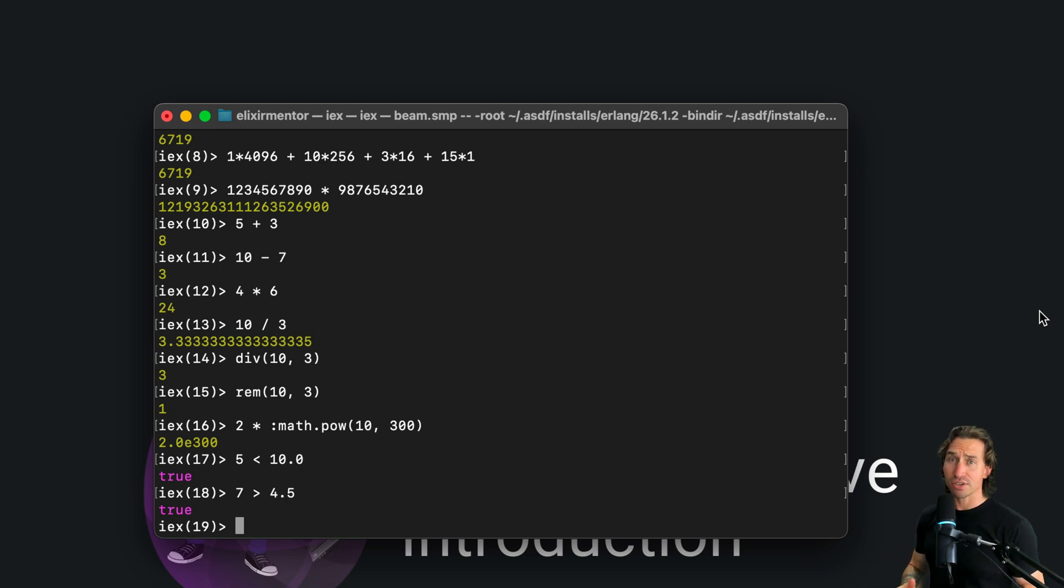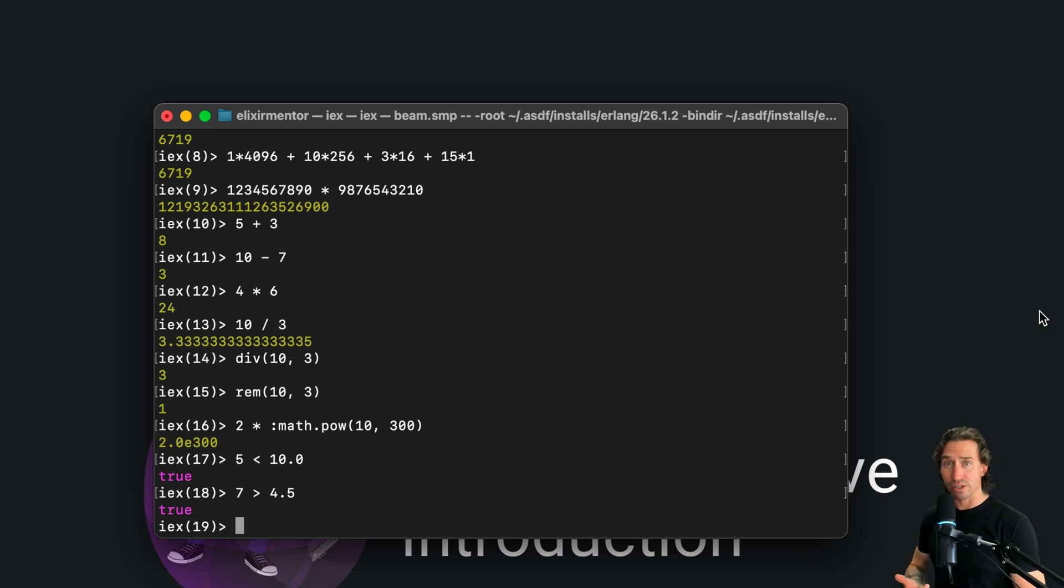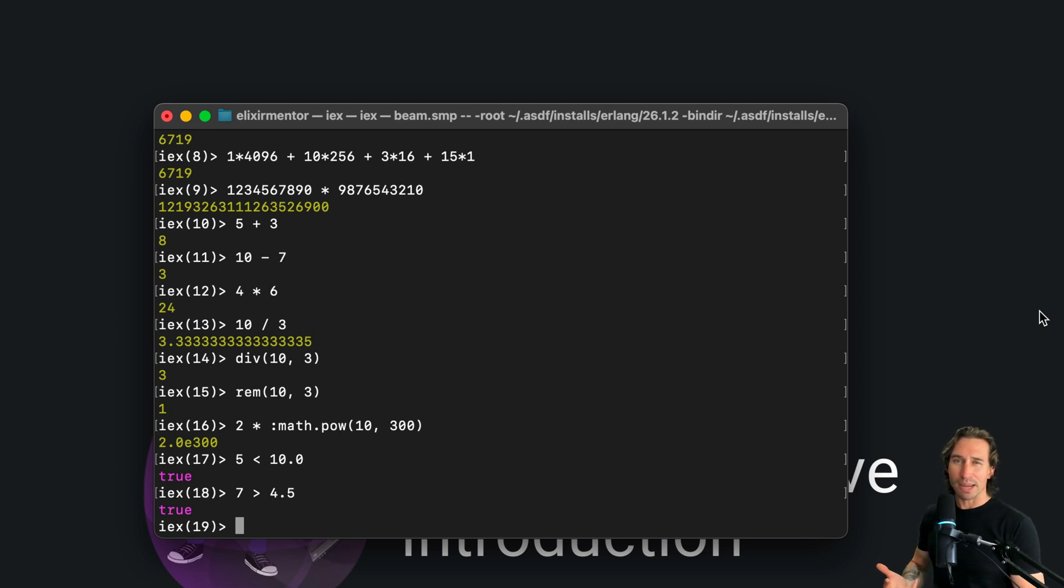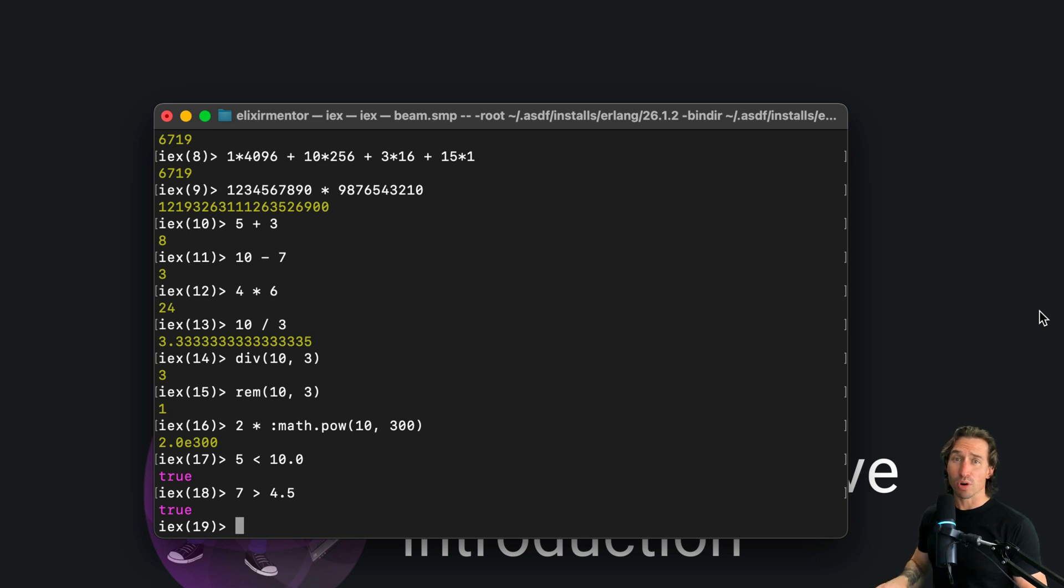Now integers are everywhere. They're used for loop counters, data processing, you name it. In Elixir, thanks to their flexible handling, they become even more powerful tools in your coding arsenal.